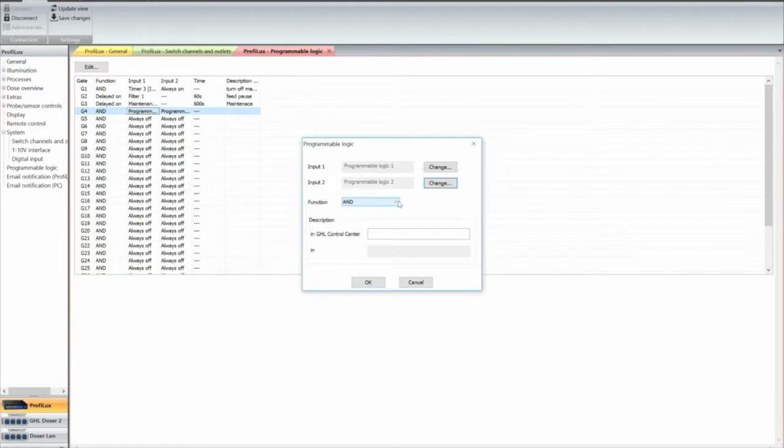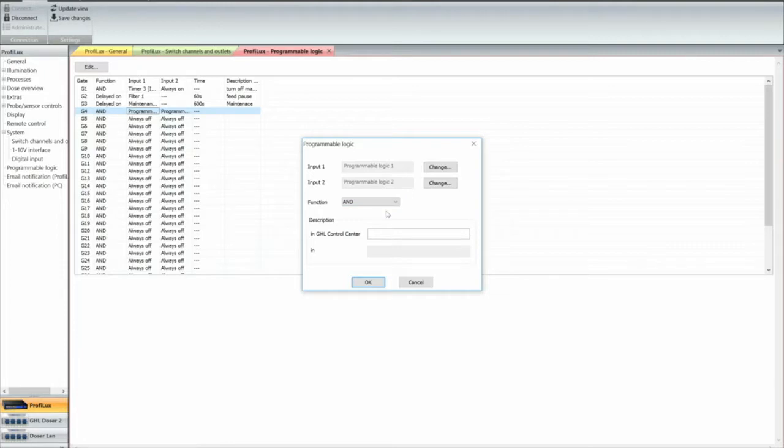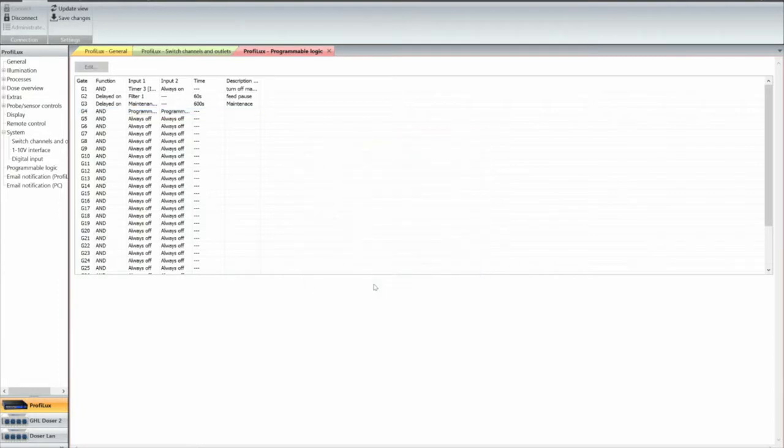And we're going to use the and function, the and function, and then we're going to go okay.